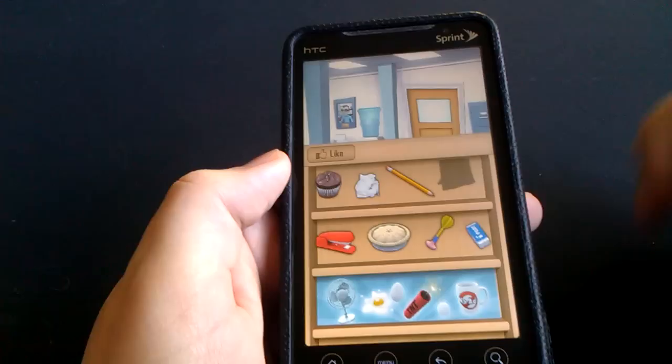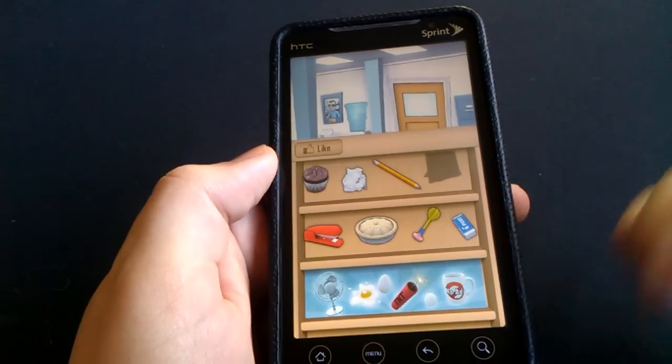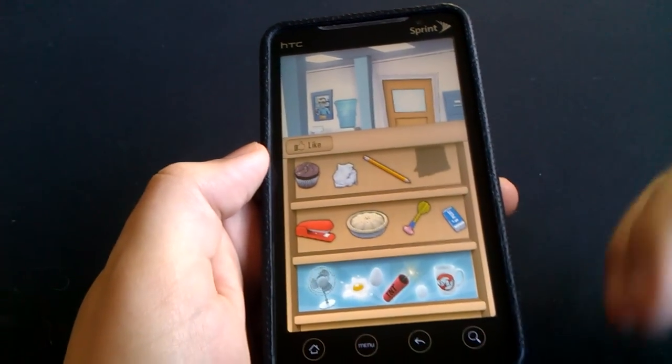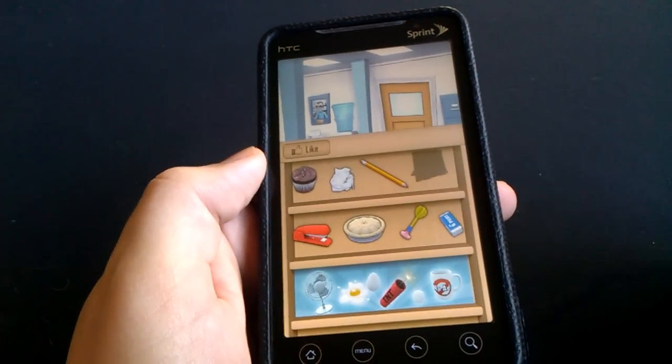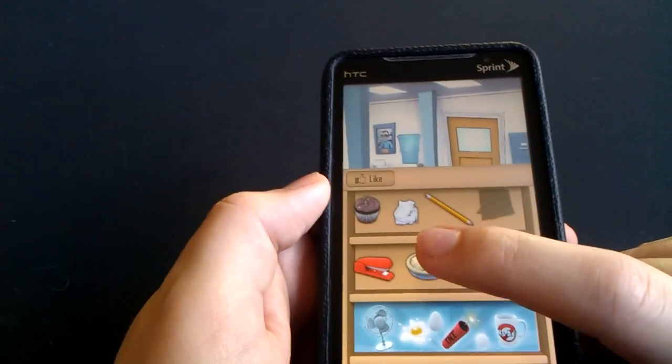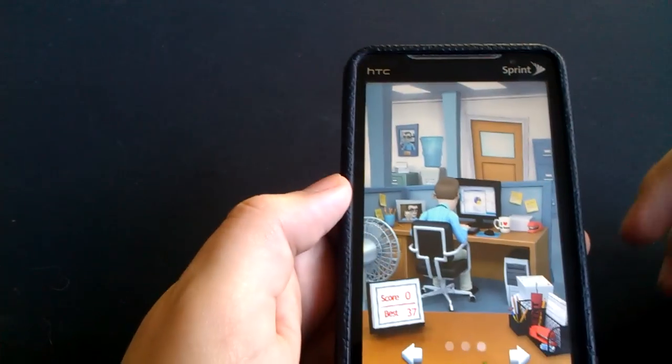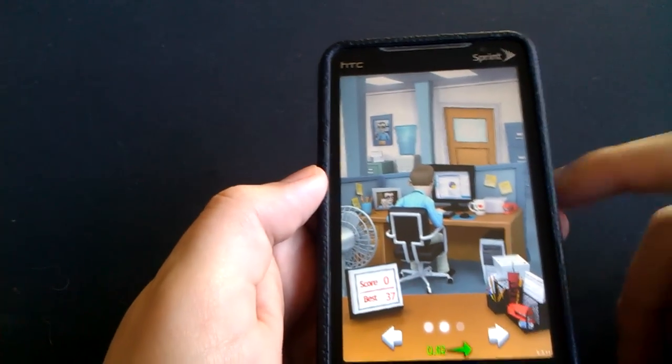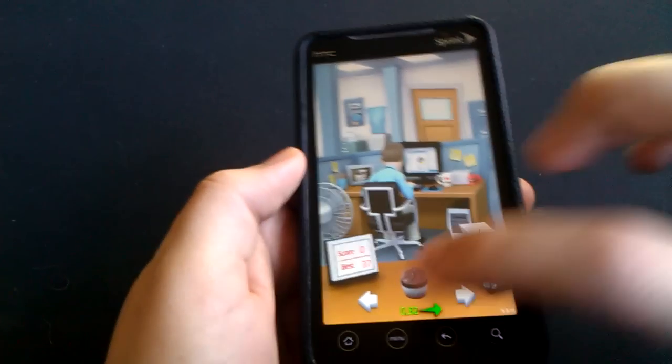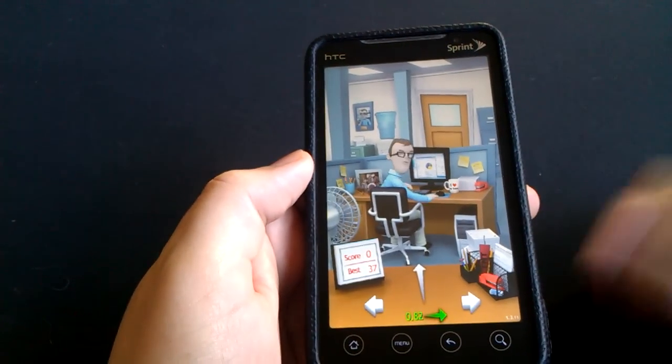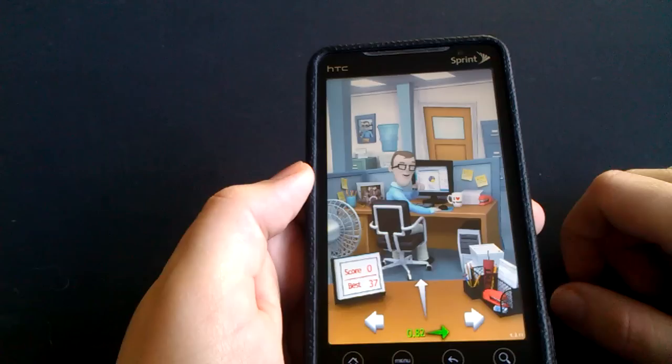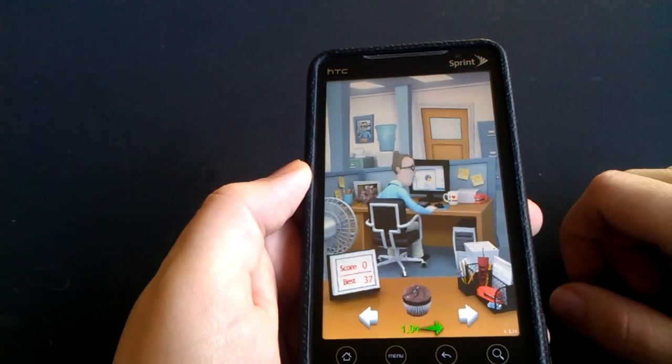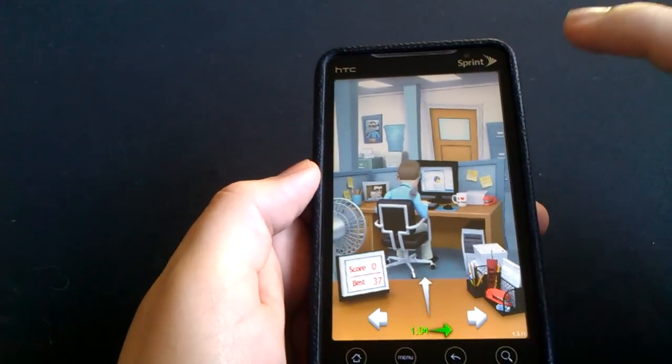You click over here, you have some different stuff. This is the free version; there's also a paid version where you get more items to toss. So let's go ahead and throw a cupcake at him. All right, here we go. And I missed, so now he's going to laugh at me. Try this again.